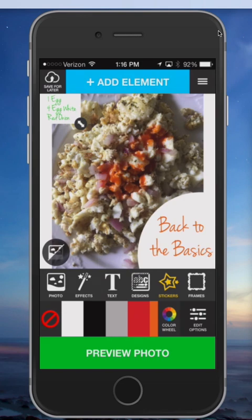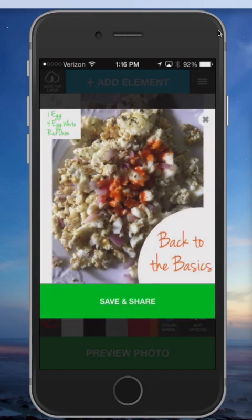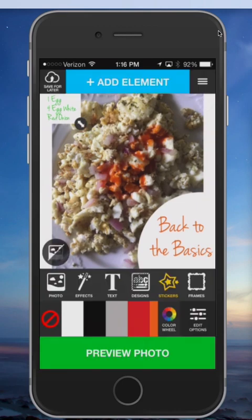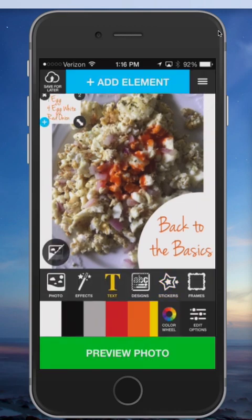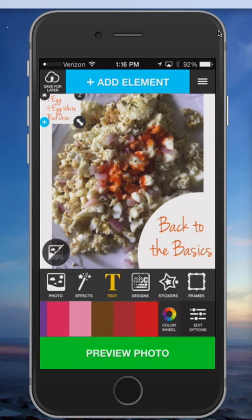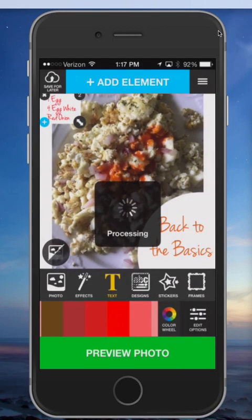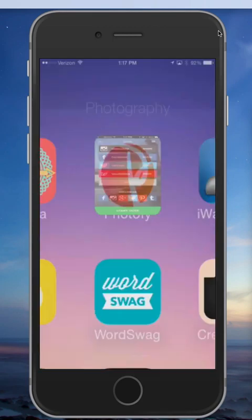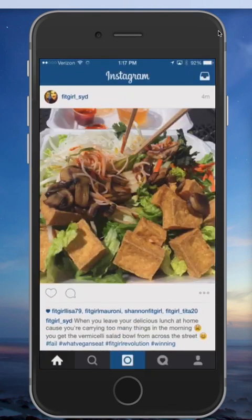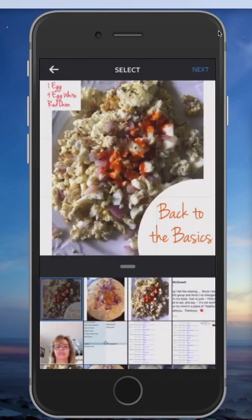I drag this over so it doesn't look too goofy — there you go. Preview photo. I think that looks pretty good, but I don't like the color of the font, so I'm going to go back and take something out of the red onion color. Actually that one's kind of good — that's it. Preview, save and share. Now I have my image that I can share on my Instagram account and make it stand out more than just a typical boring breakfast.